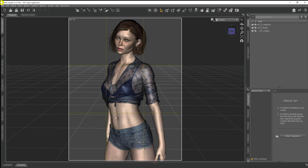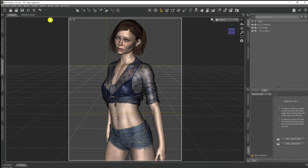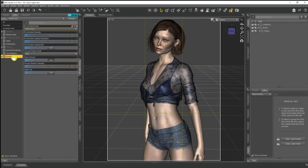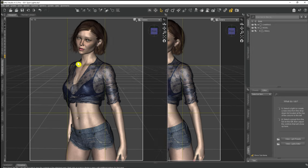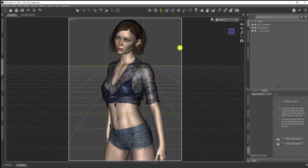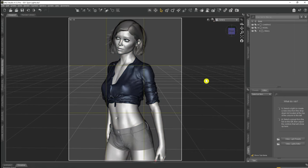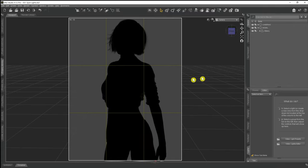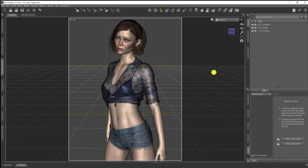The first thing we want to do is come across to our render settings and make sure we're on the Environment tab set to Scene Only. You can use spotlights in any of these environment modes, but I'm putting it on Scene Only so we know there are no other lights interfering. At the moment there are no lights in the scene, so if we go to NVIDIA iRay we end up with a completely black silhouetted character. So let's go back to texture mode.